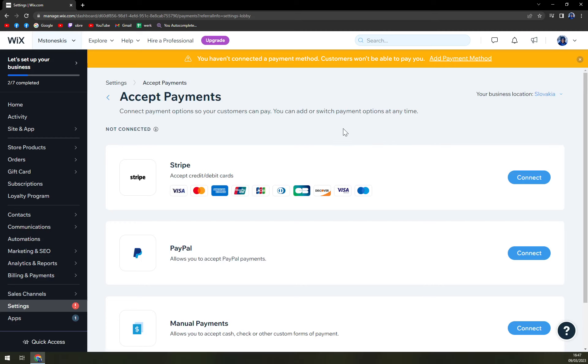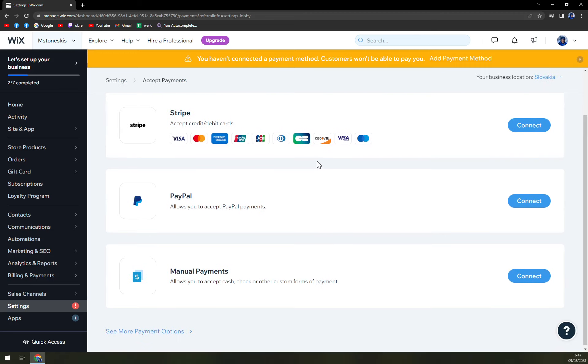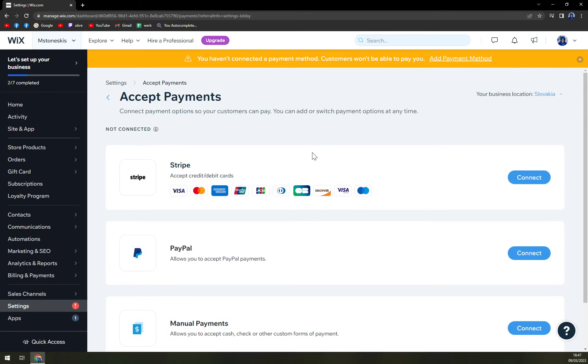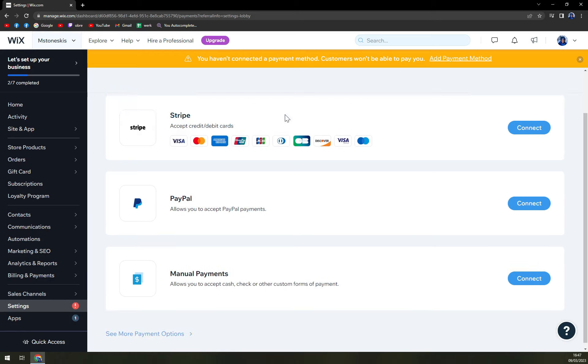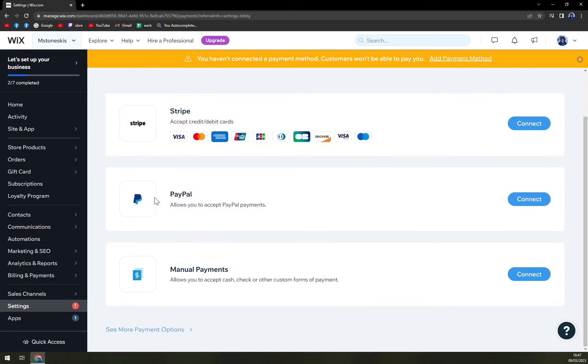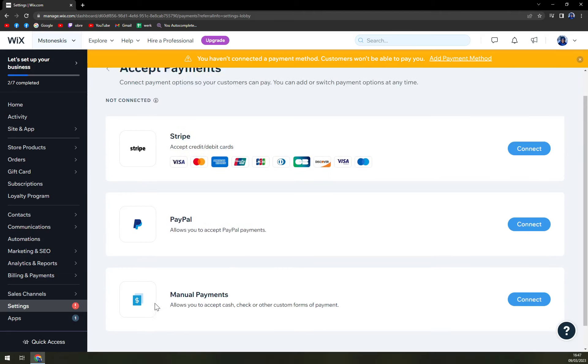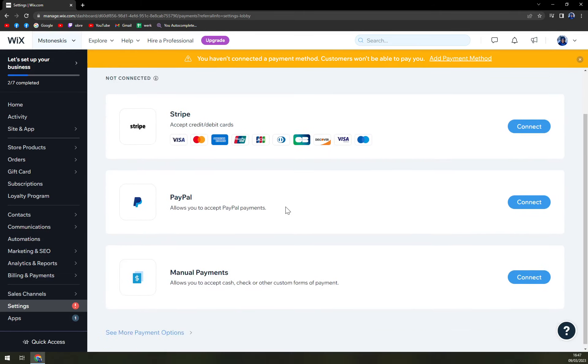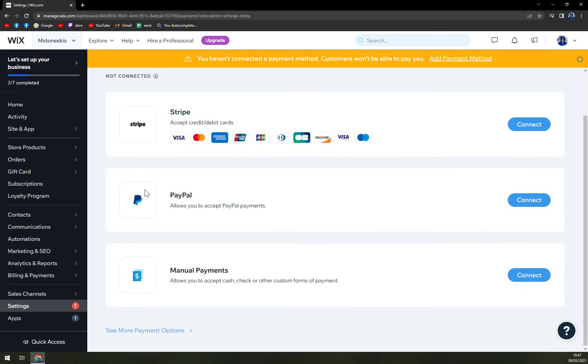And here we will decide how we can accept the payments for our skis. But if you are selling something digital also, you will be able to accept payments for digital goods. At the moment, we have three types of options here.